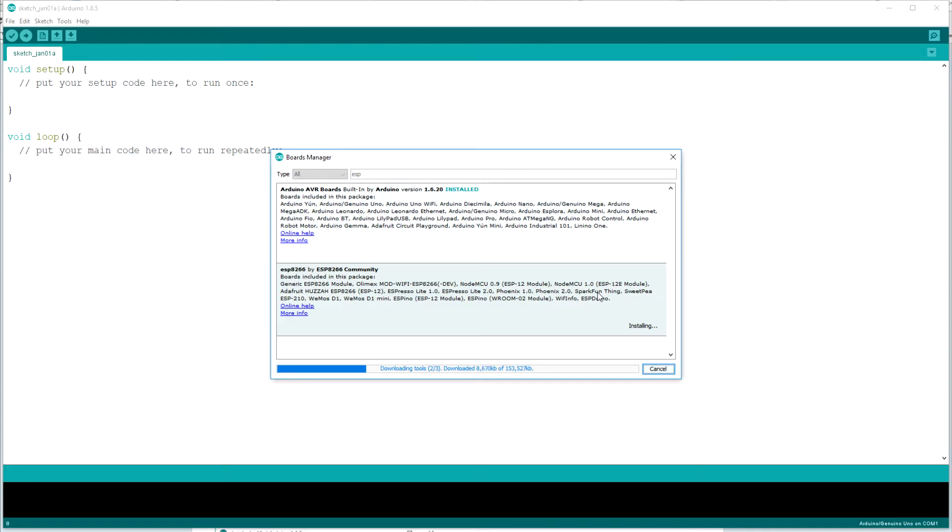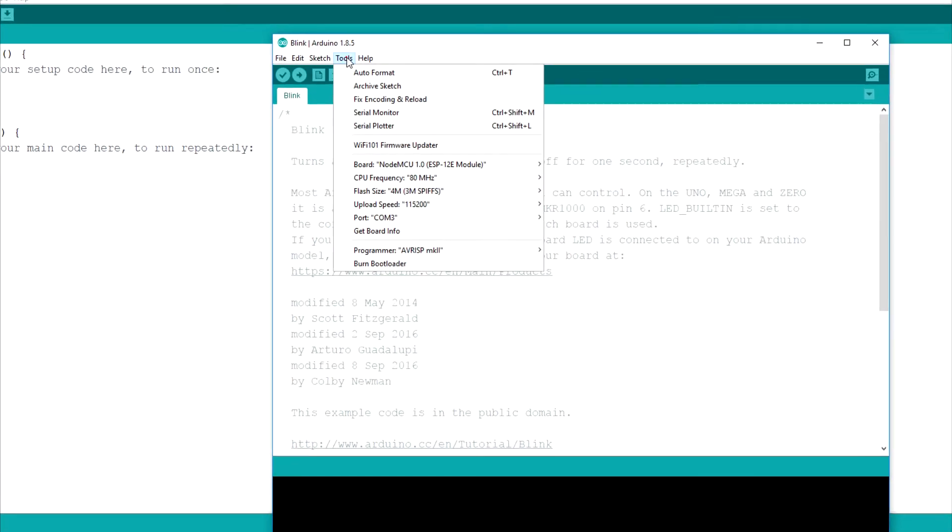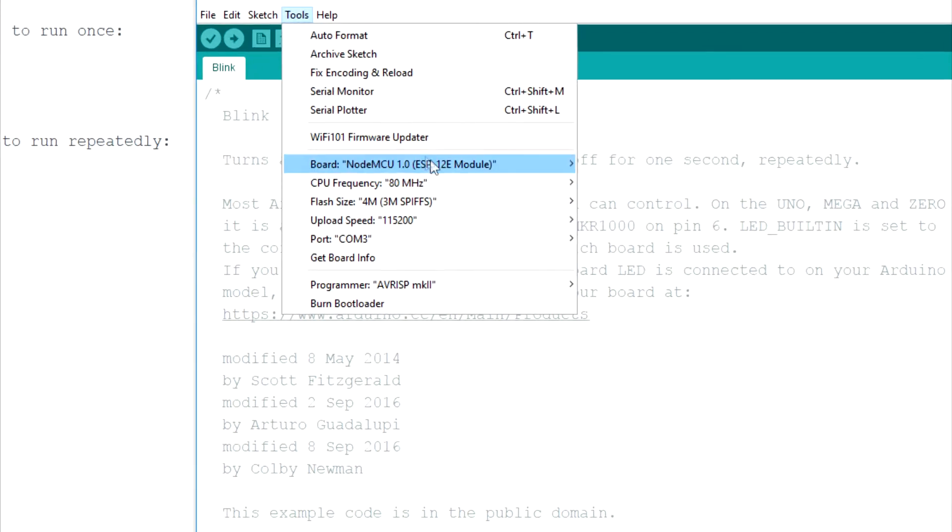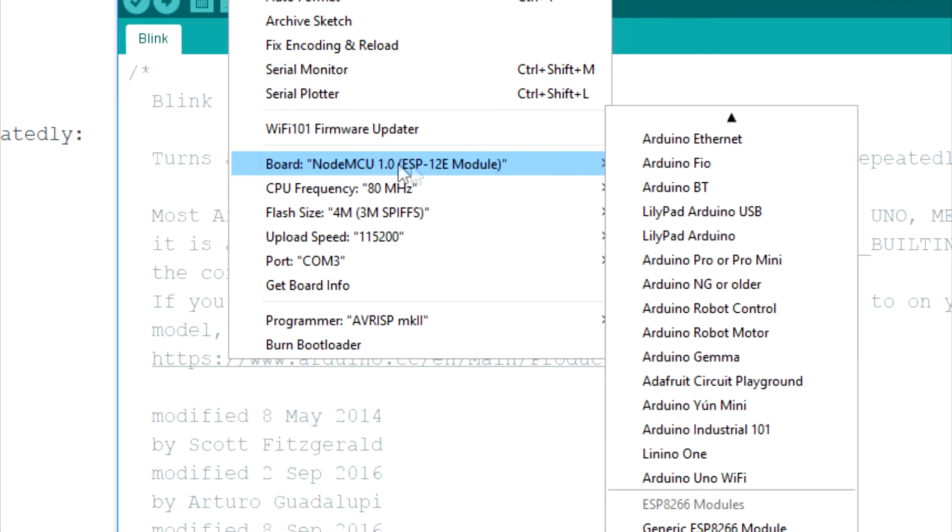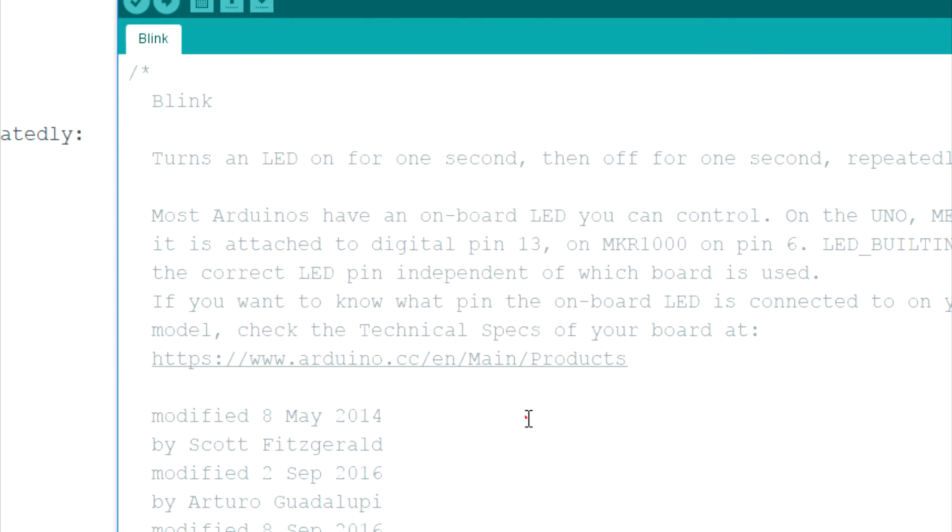To program the NodeMCU, I've used the Arduino software and after I installed the board to it, I made sure to select the proper version and port so I can upload the software. Mine is version 1.0, so double check with your board before proceeding.